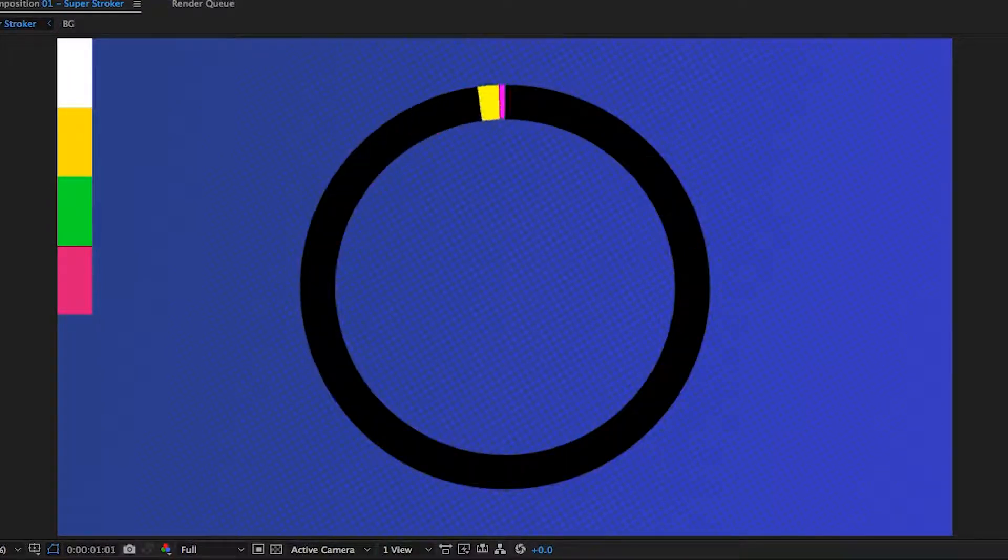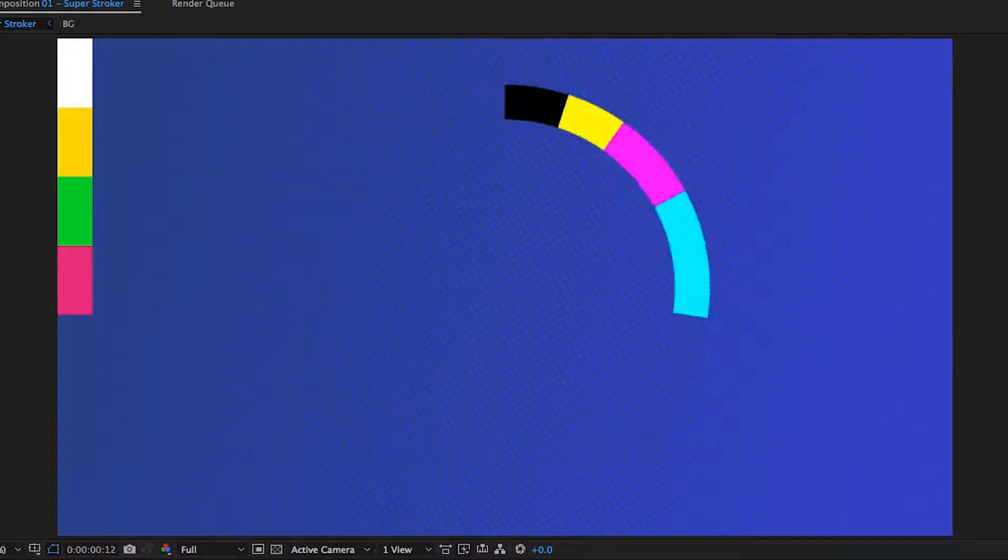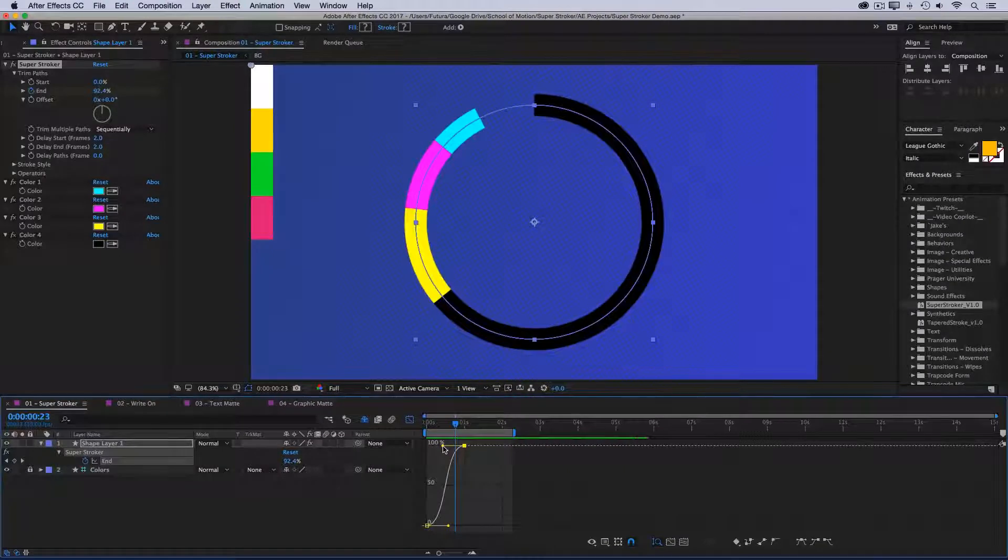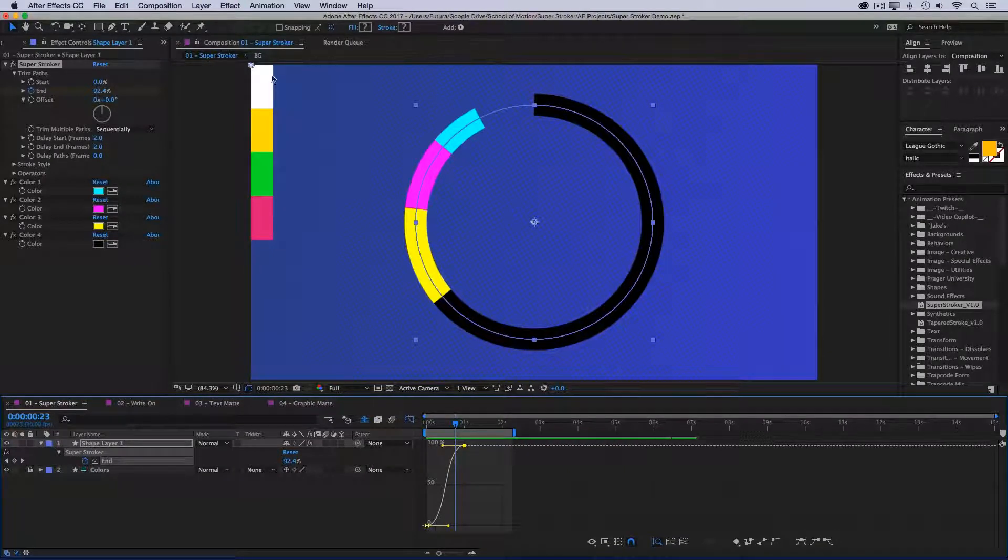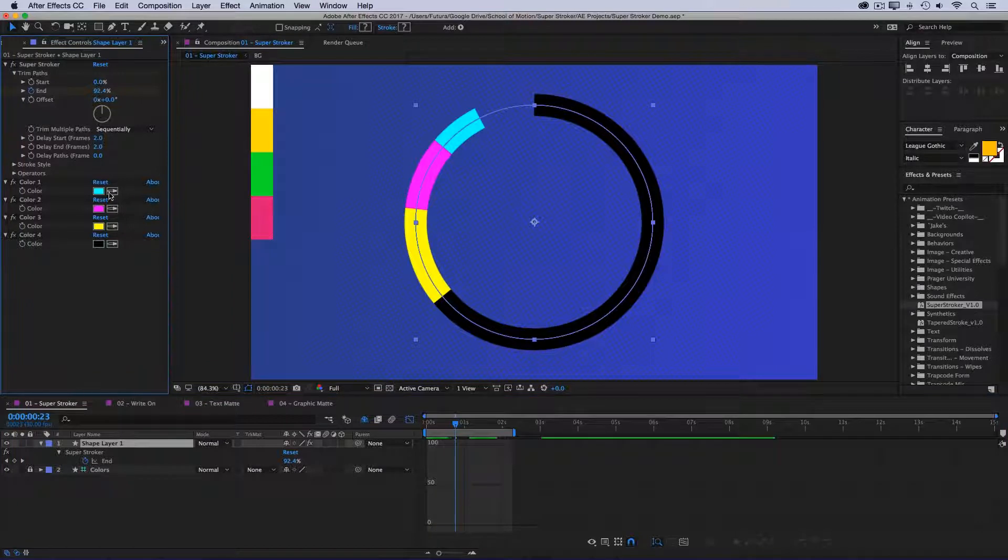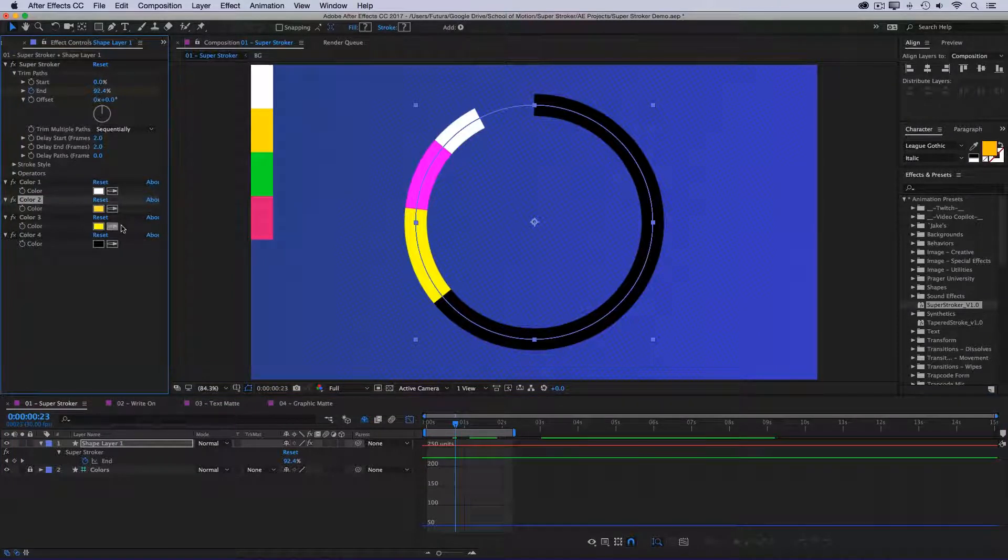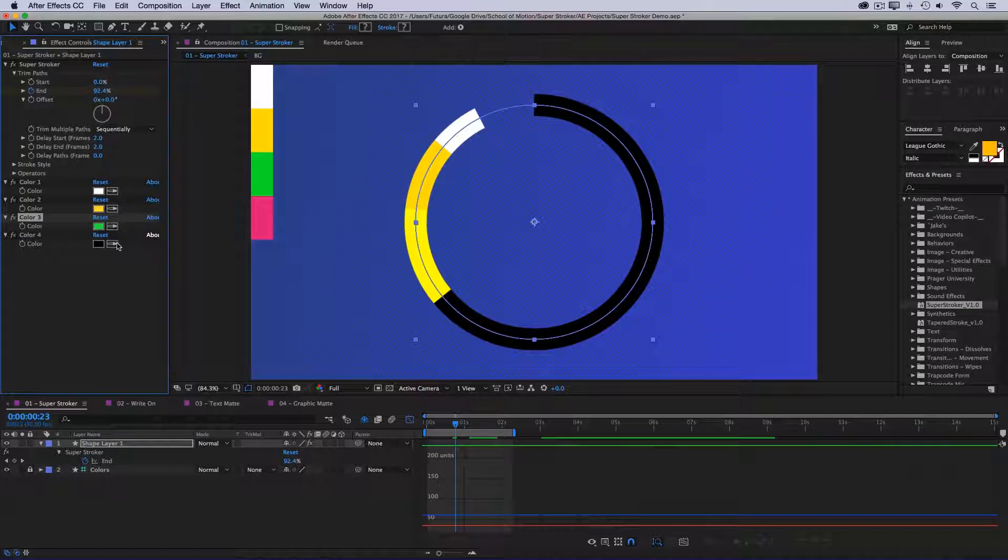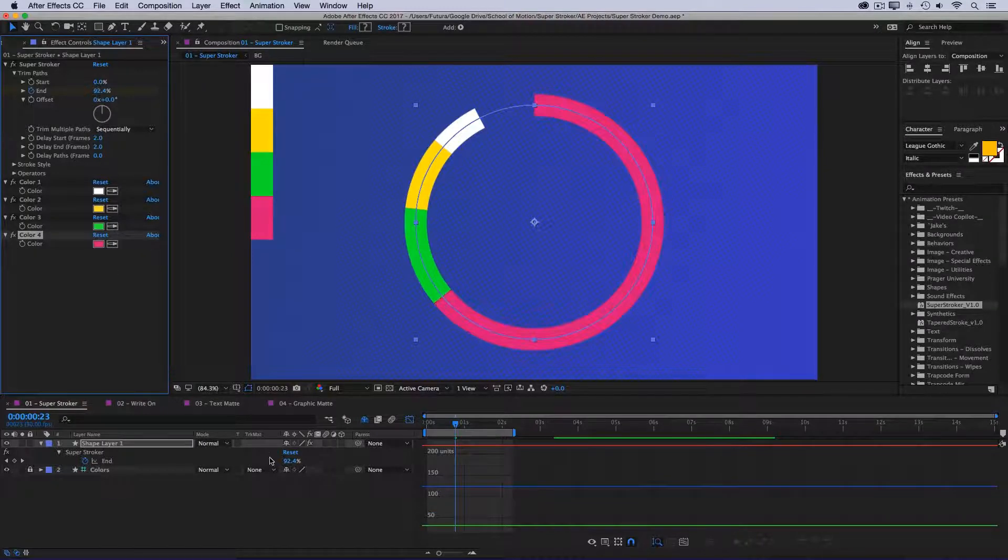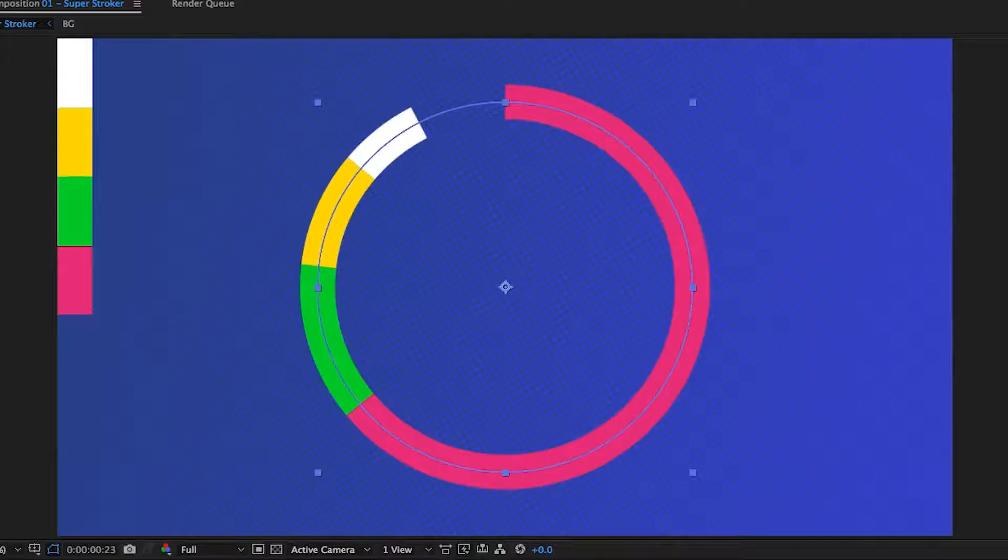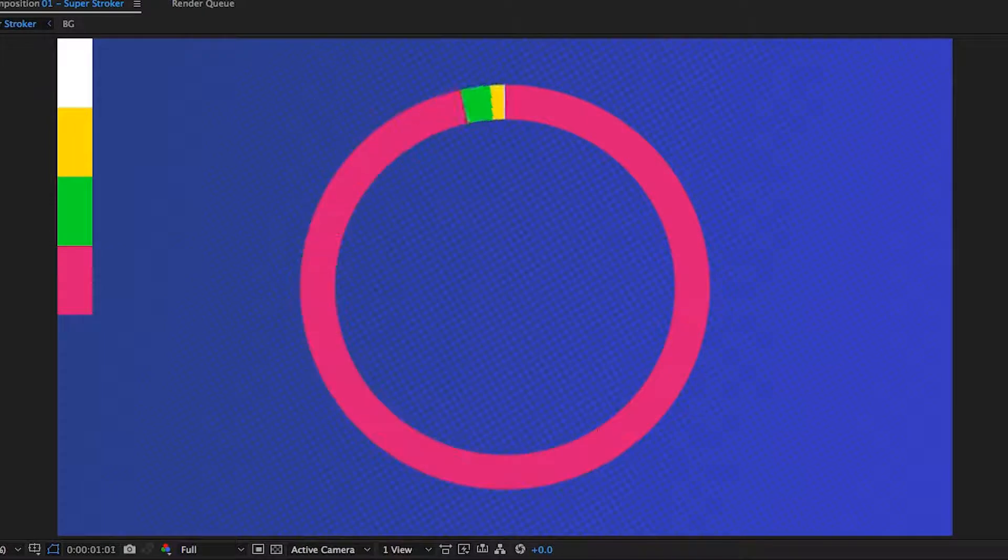All right, so there's already a lot happening. First thing I want to do is adjust my color, so I already have my color palette set up over here on a shape layer. All I have to do is come over to my color pickers and adjust them. So I'll just grab all the colors that I've already made in my palette, and I'll play that back again, and now my colors are updated.